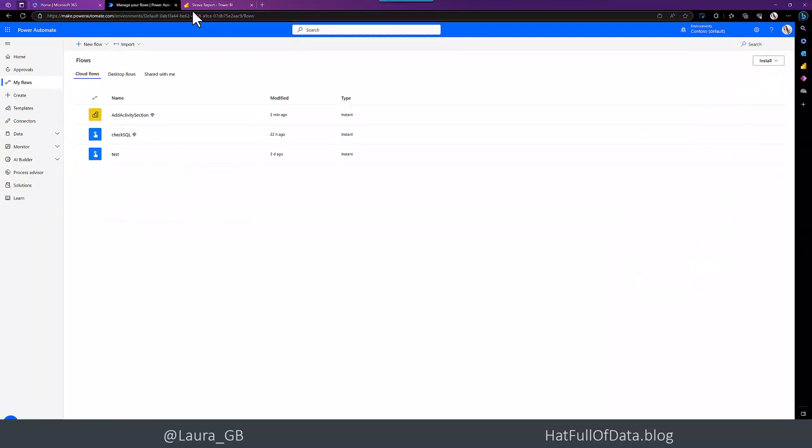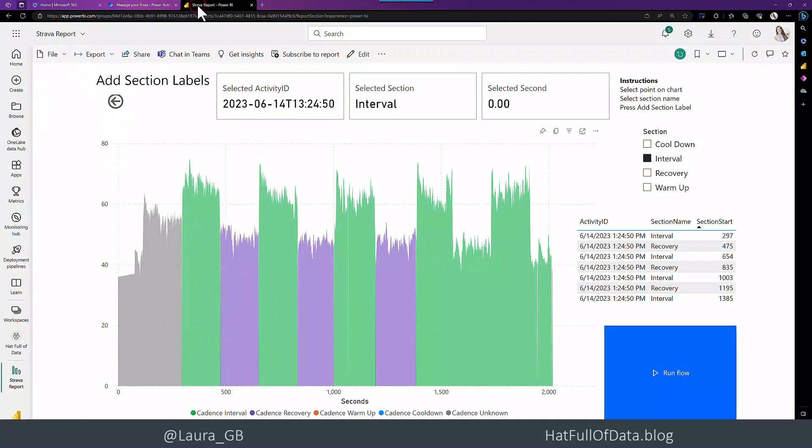So in this video, we added a Power Automate button to a Power BI report. I'm Laura GB. If you haven't already, please press subscribe. Take care now.